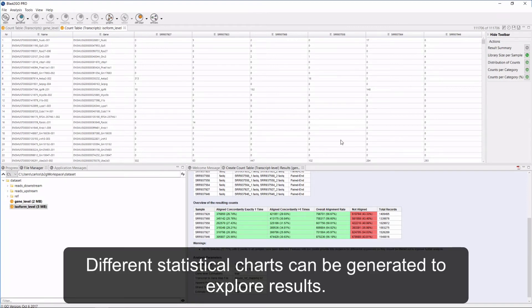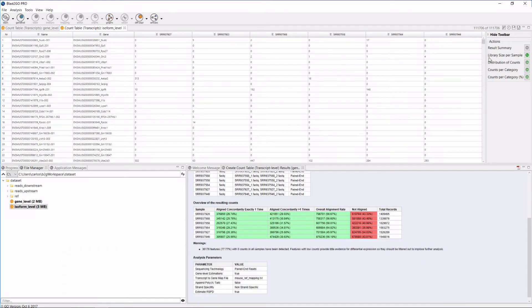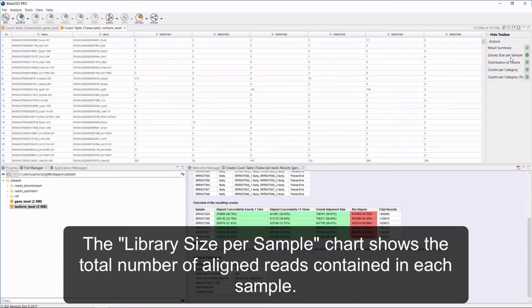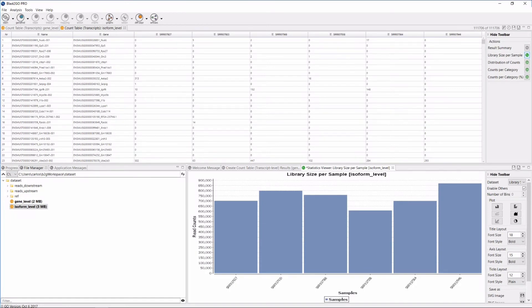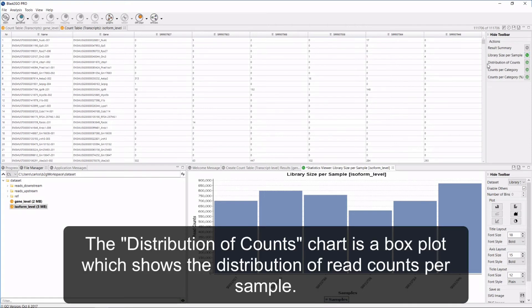Different statistical charts can be generated to explore results. The library size per sample chart shows the total number of aligned reads contained in each sample. The distribution of counts chart is a box plot which shows the distribution of read counts per sample.